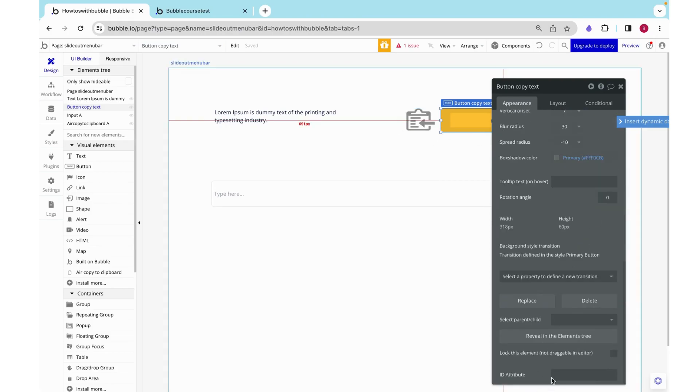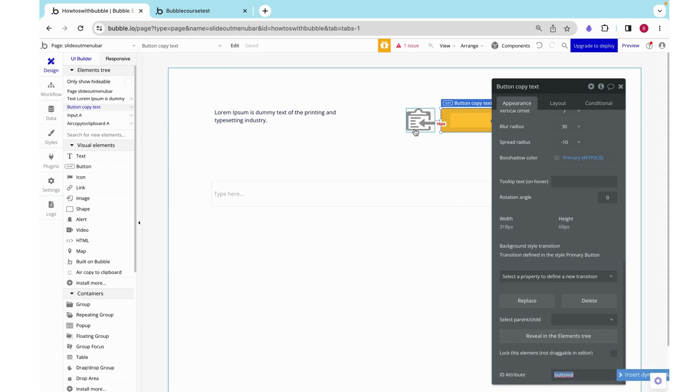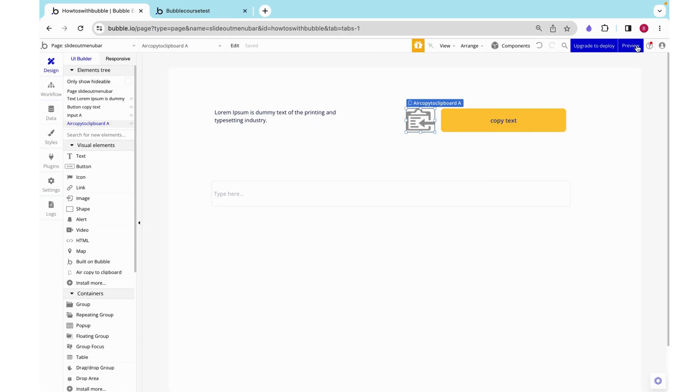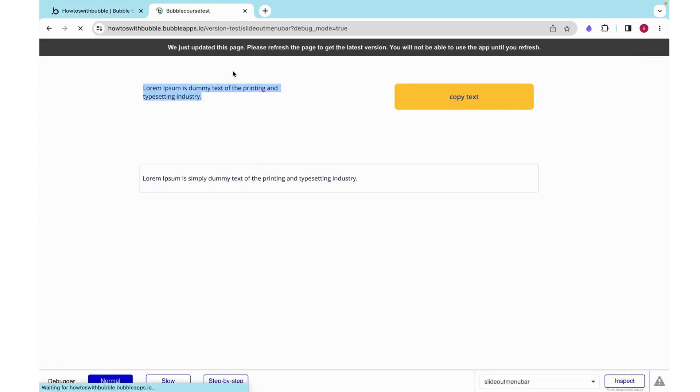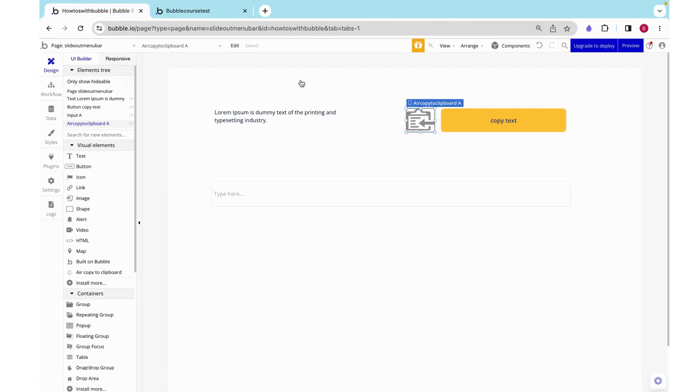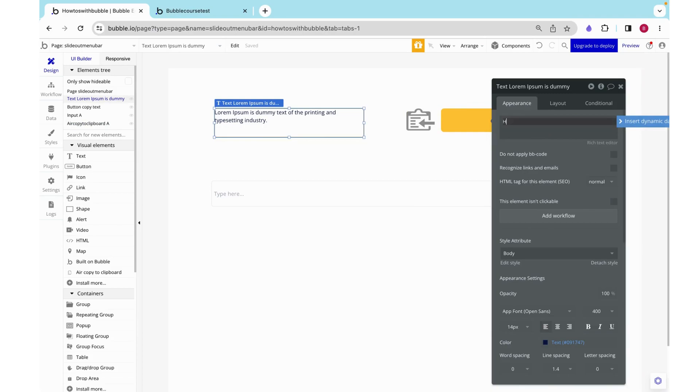And that is what I need to copy into this trigger element ID. Now we can preview this and this is what's copied.